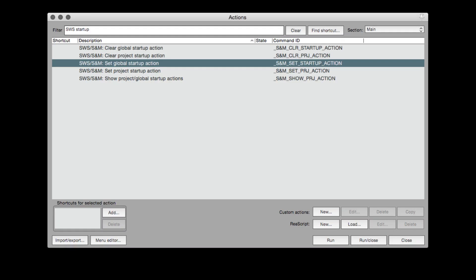The second thing you can do is part of the SWS extensions — there's a global startup action. I use this to get all my windows set up the way that I like using the screen sets. My startup action is to load screen set number one, so every time I load a project or start a new project, it always looks the same. And if you need to run multiple actions at startup, just put them all together into a custom action and then use that as your startup action.